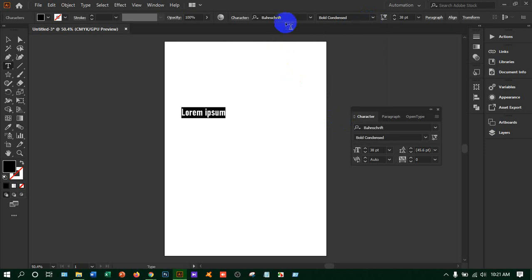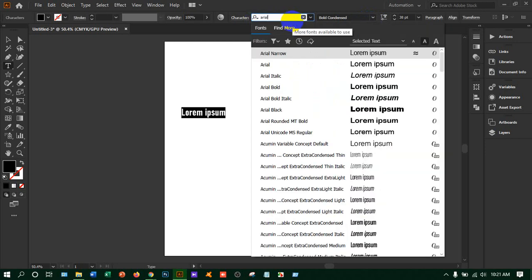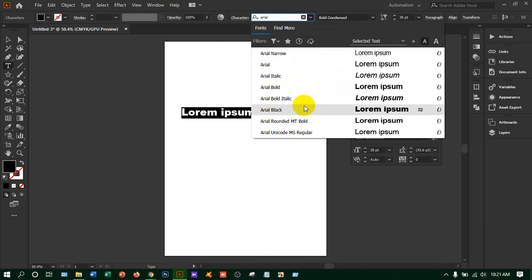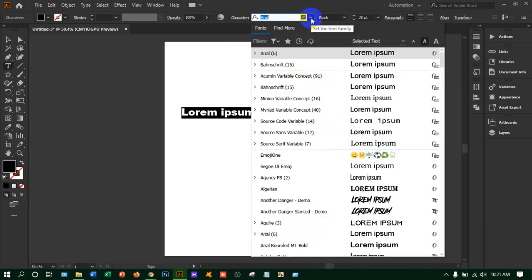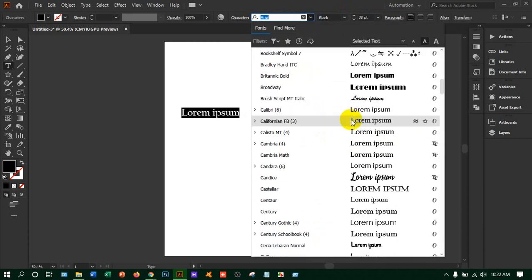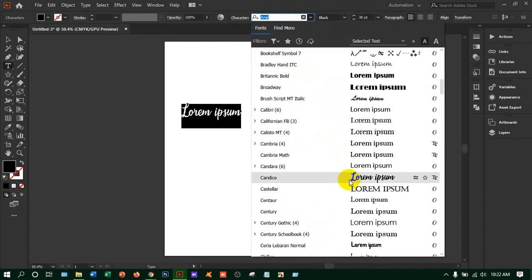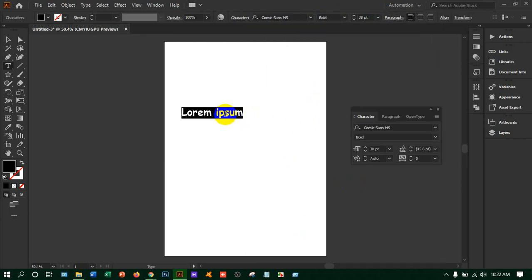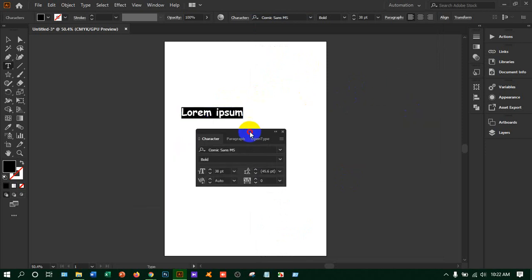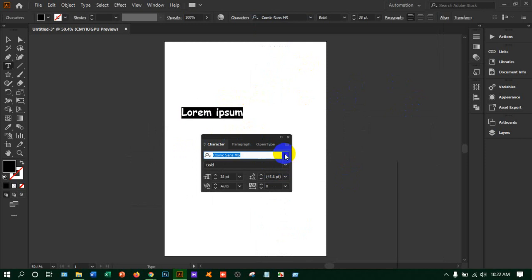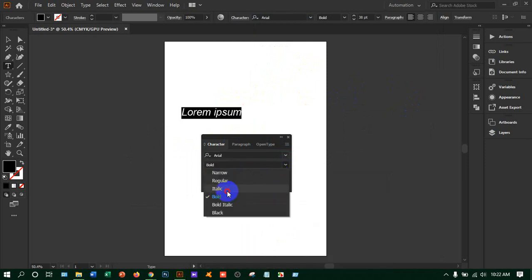You can change the style from here. You can write down the name and you will get it, or you can use the arrow key — there are lots of default text styles. If you press Ctrl+T you will get the character window, and from here you can change the style: italic, regular, bold, and so on.